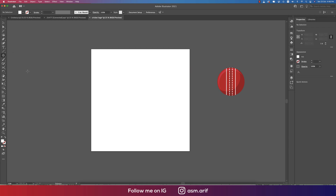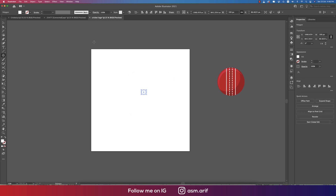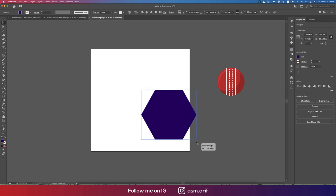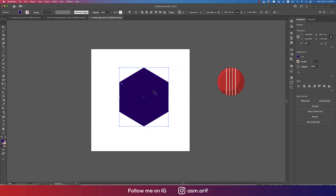Go to the Polygon tool and click once — you'll get a small window. If you write down 6, you'll get a hexagon. Now change the color of the hexagon to blue, make it bigger by holding Shift, and rotate it 90 degrees.